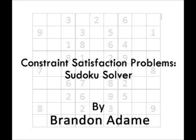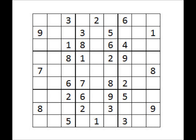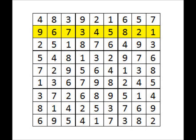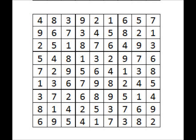Today we are going to learn how to use constraint satisfaction to solve problems. We will use it to solve a Sudoku puzzle. Sudoku is a number game played on a 9x9 grid. The board starts with some squares filled in, and it's the player's job to fill in the rest obeying three rules: each number may only appear once in each row, each column, and each 3x3 grid called a unit. The game is over when every square has been filled in and obeys each rule.